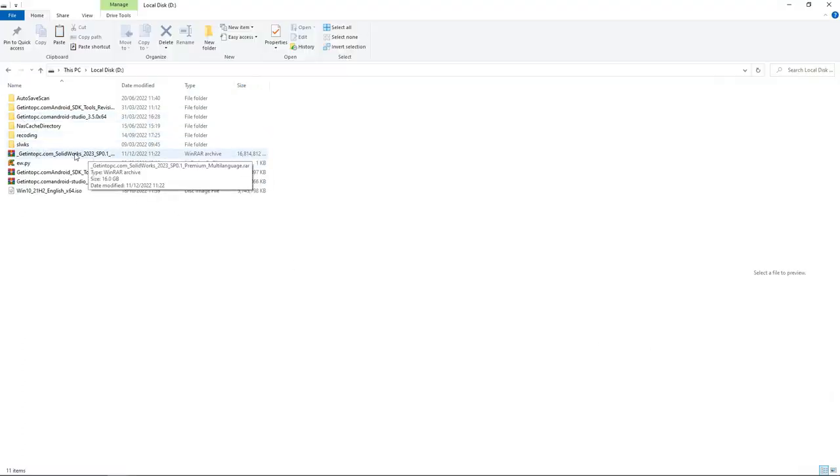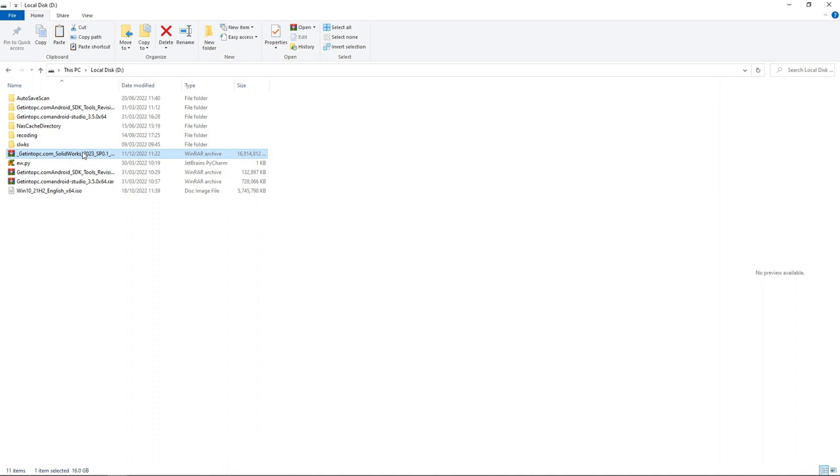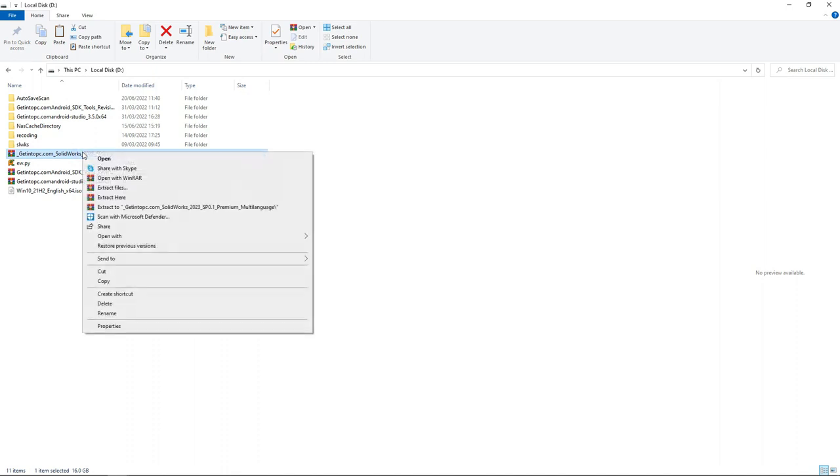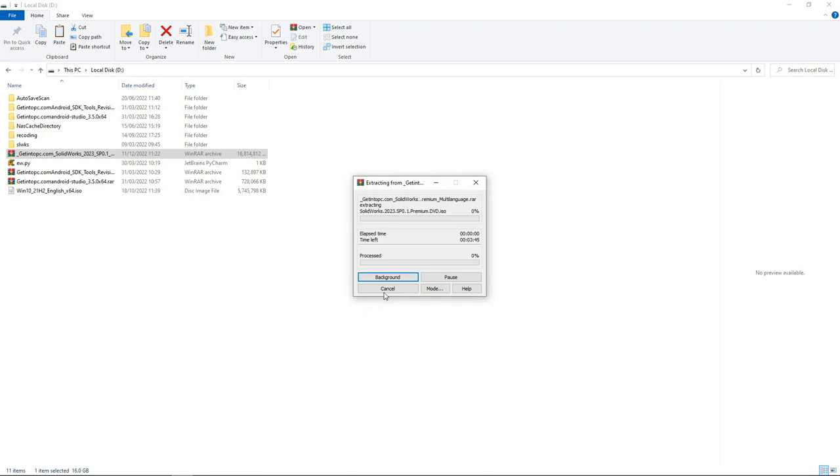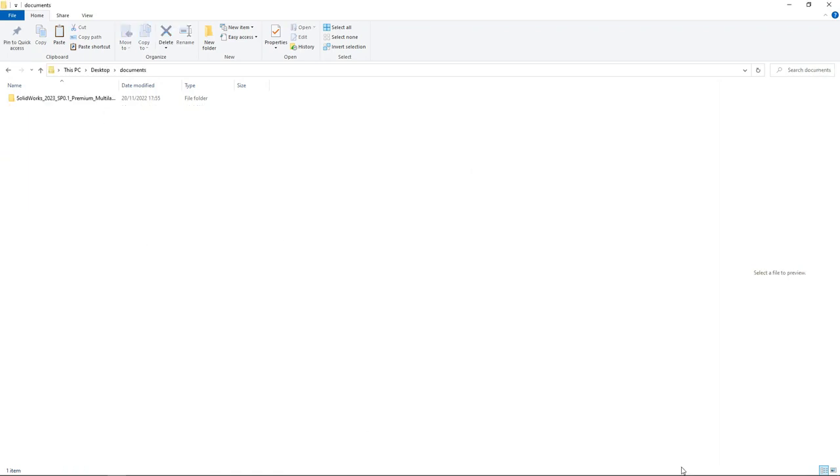Go to your download folder there and start unzipping the downloaded file of SolidWorks 2023. If you are prompted for a password, the password is 123. It is always going to be 123 because if you download it from the website I'm going to share with you in the description of this video, then the password will always be 123.